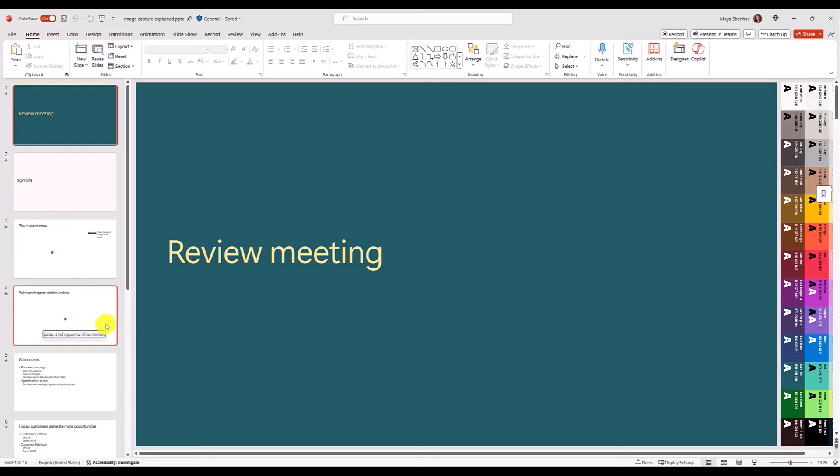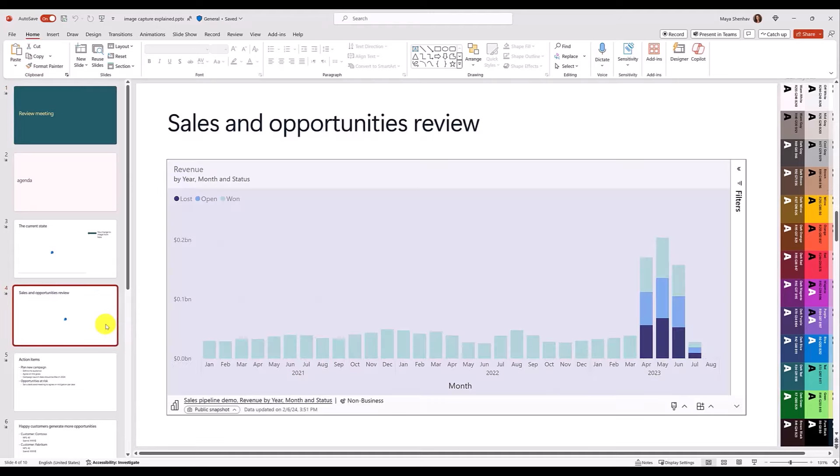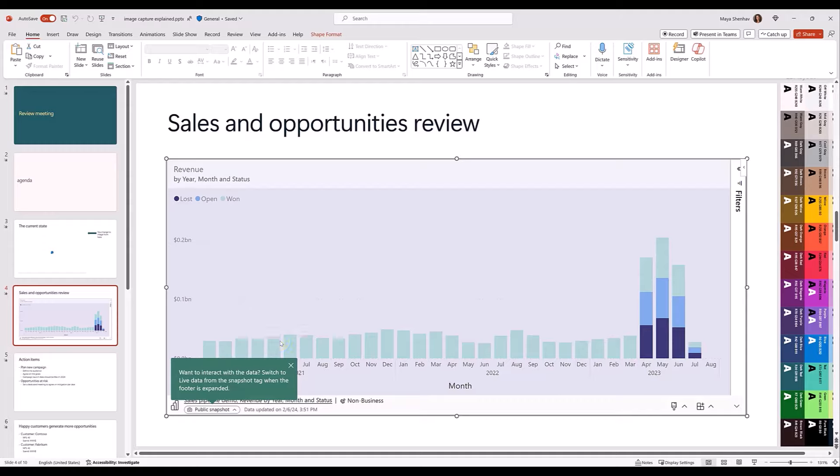You can see that by default, the slide thumbnail in the left do not show any data. The image will only show up when the user views the slide and after a permission check.